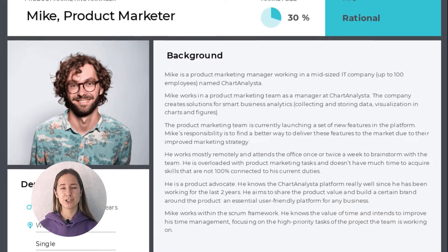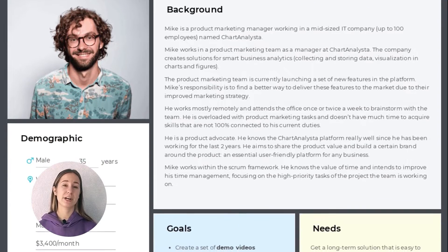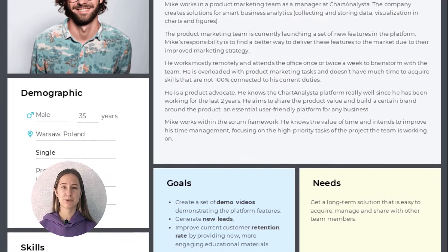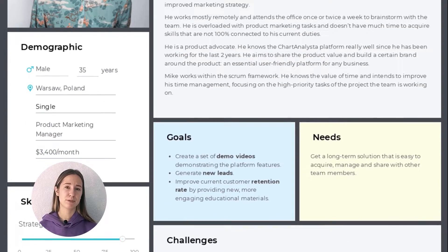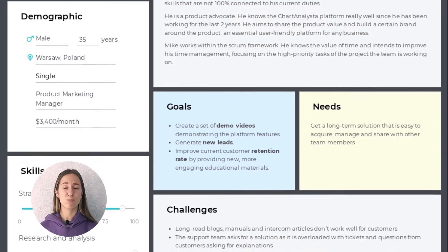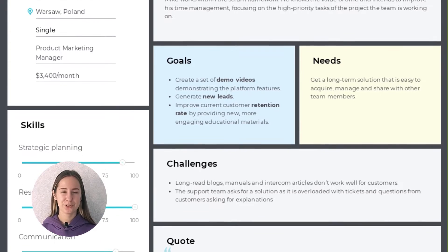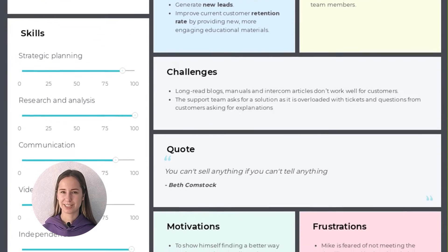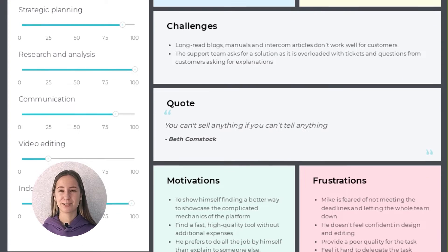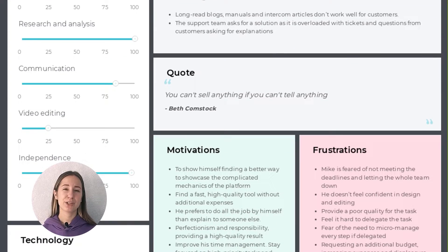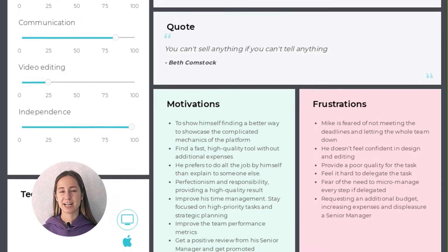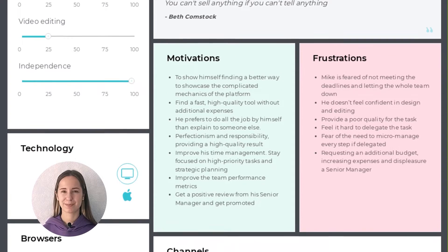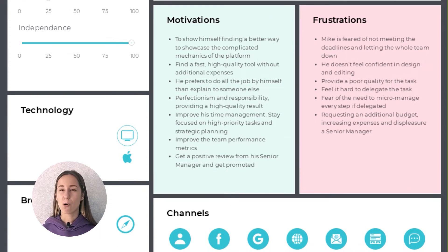In my case, I'm mapping out the journey for Mike. Mike is a product marketing manager at ChartAnalista. He is searching for an easy-to-use solution to create product demo videos of the ChartAnalista platform and deliver the value of their product to customers and leads more efficiently. His personal and professional goal is to grow his time management skills. He prefers to work independently and he is a real science geek. He isn't quite familiar with classical video editing tools, but because he is a SaaS worker himself, Mike believes that a good SaaS service is worth using. Thus, he is looking for software that could do all the monkey job for him and that he could manage easily.